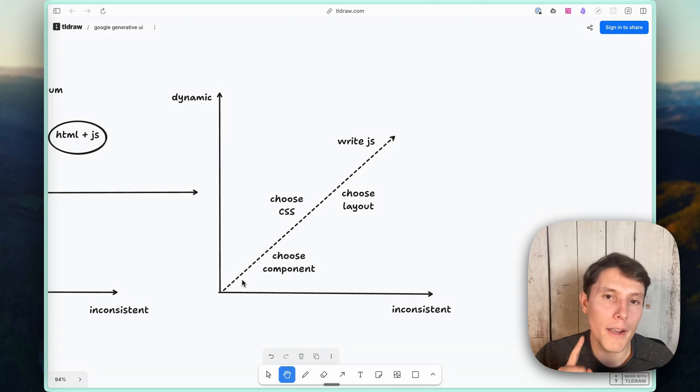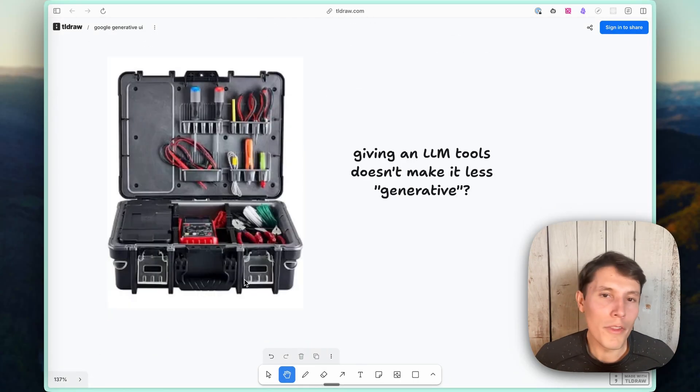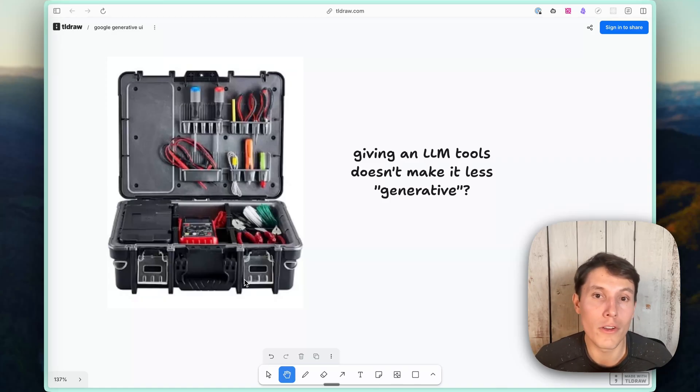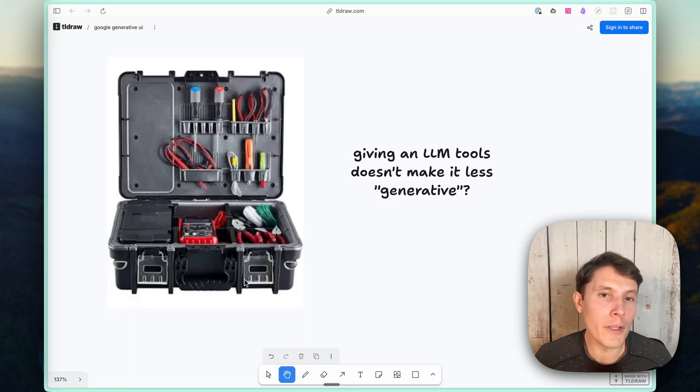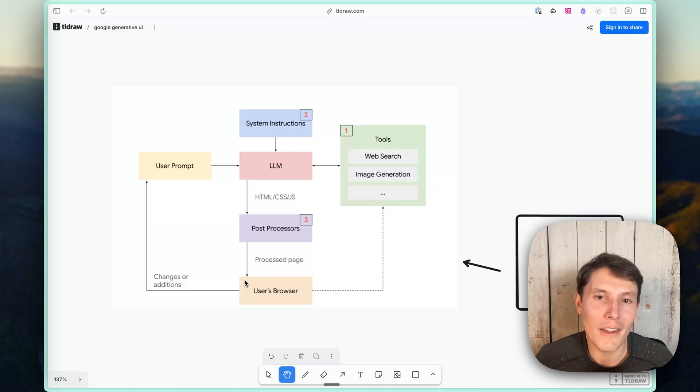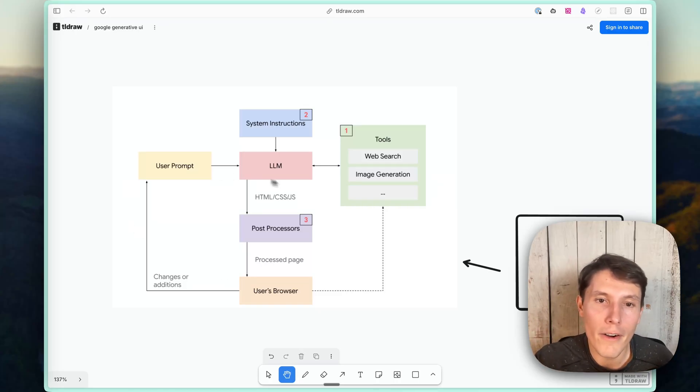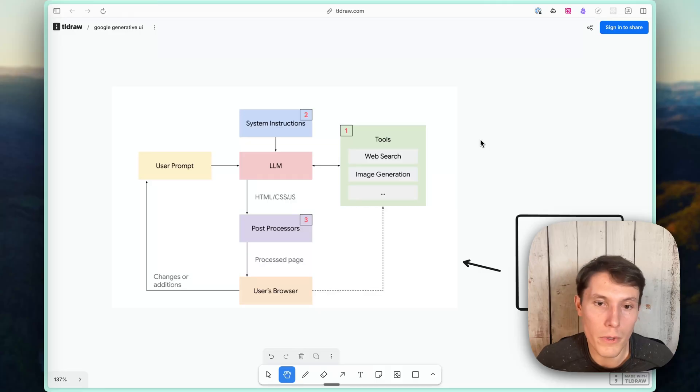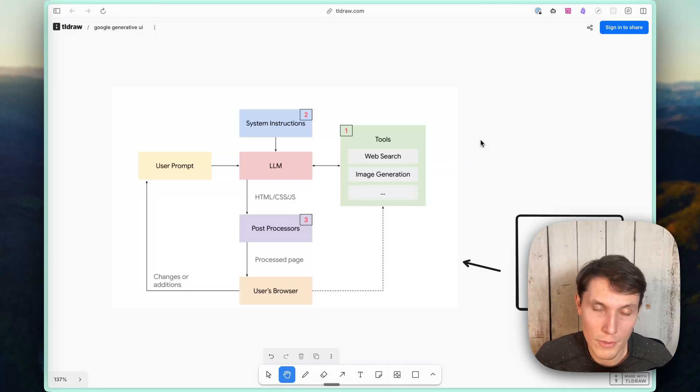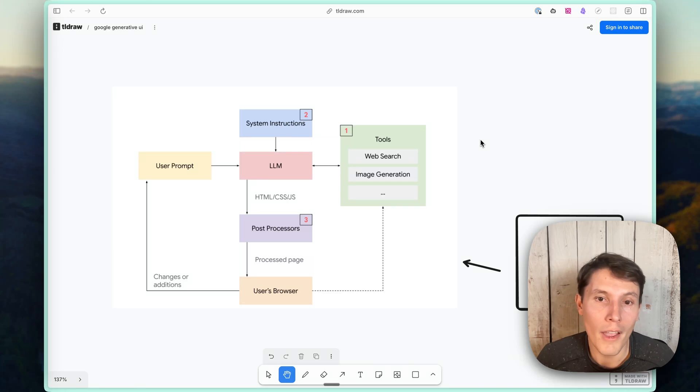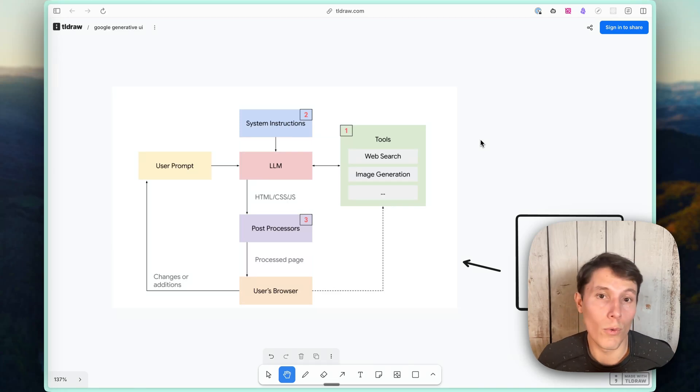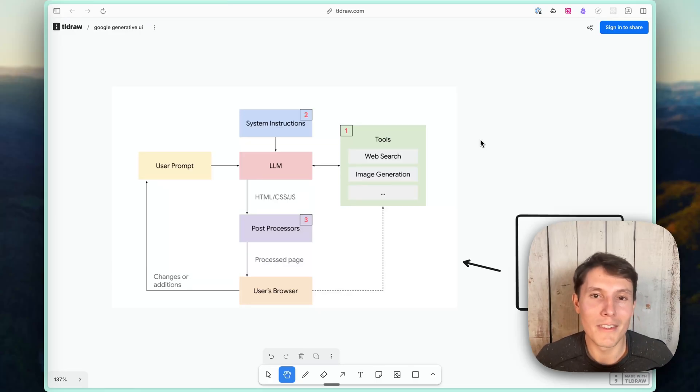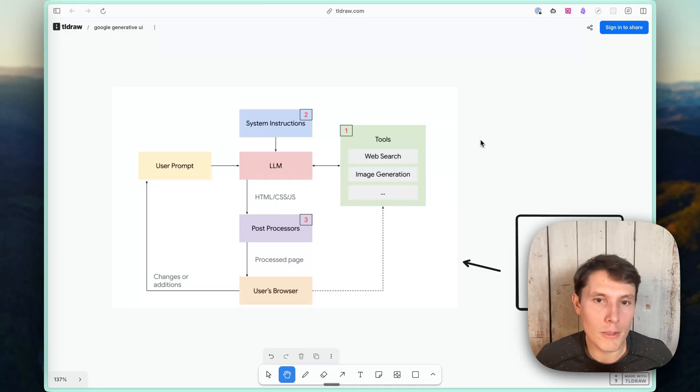And then one last final definition here. One thing that we're pretty regularly doing is giving LLMs or agents access to tools to gather information, perform actions. And I don't think we would consider that less generative, so to speak. And further to my point, if you actually look at their architecture for generating the UIs, their LLM, Gemini, has access to tools like web search, image generation, and other tools. And it's also using post-processing to make sure that the HTML, CSS, and JavaScript actually works. And I talk about that a little in the paper. I would just consider having user interfaces or user interface components as tools as not really any different from giving it access to web search or access to APIs to get certain types of information.